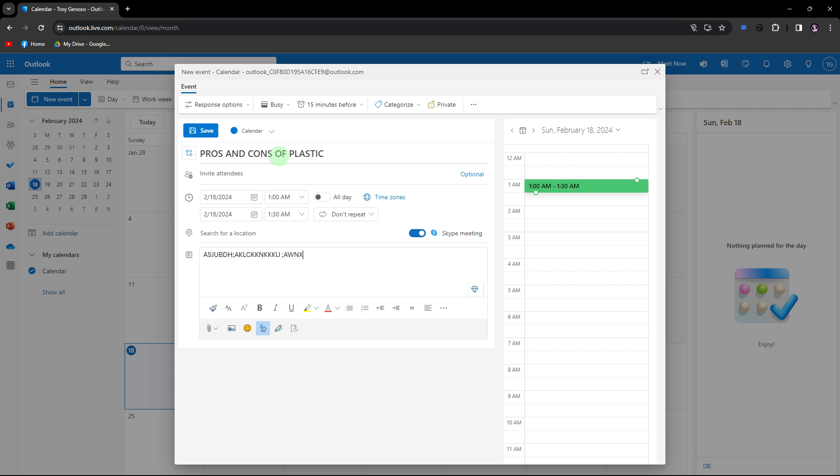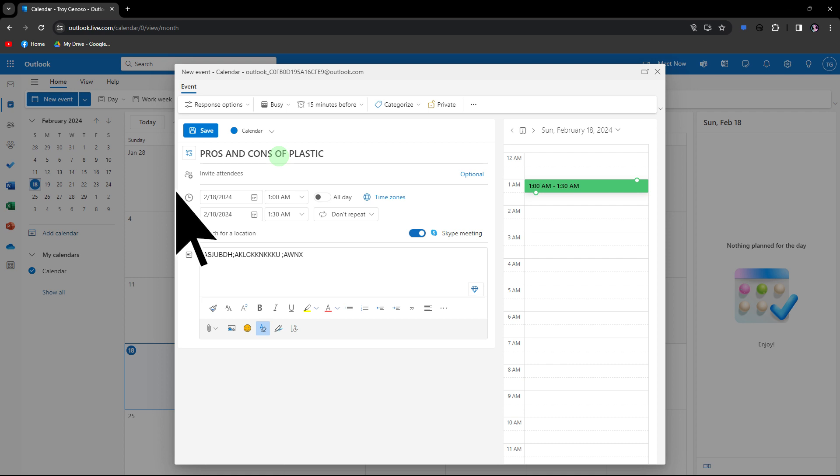Fill in the meeting details such as the title, start and end time, location, and description.